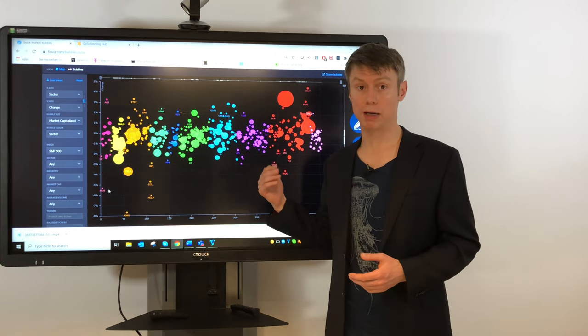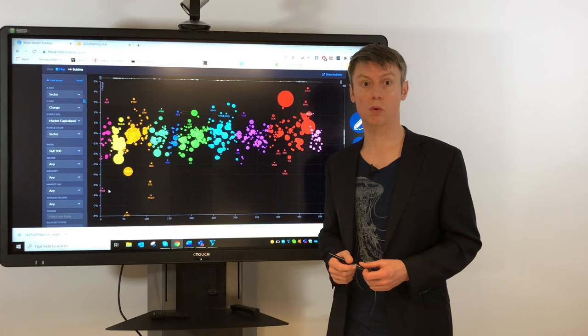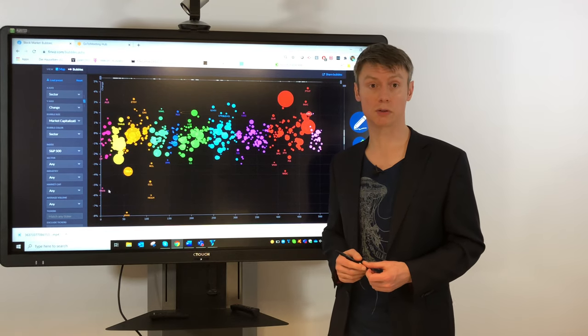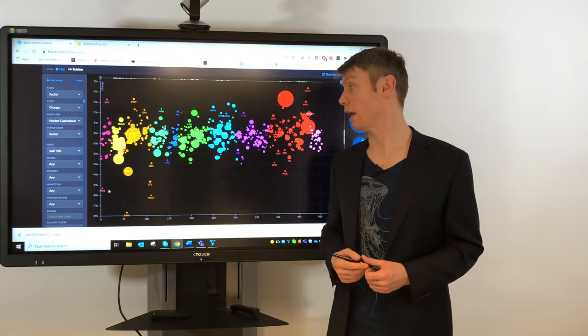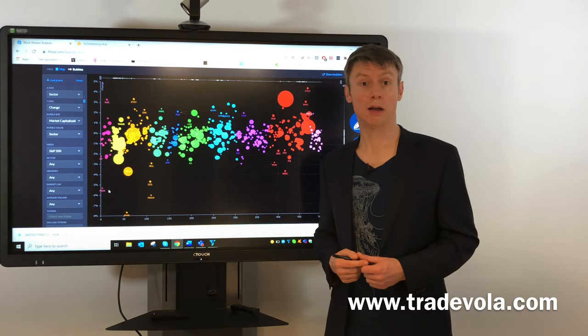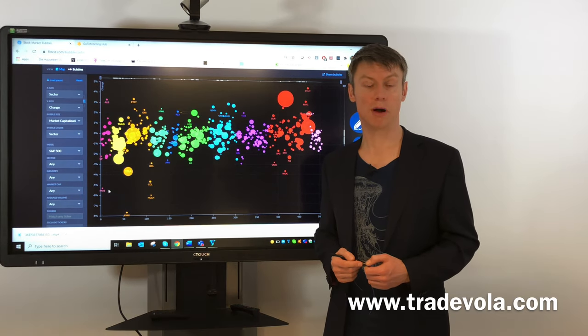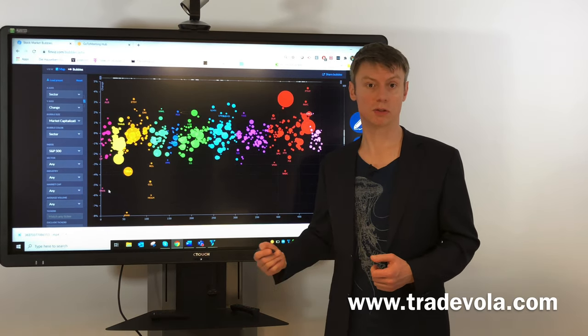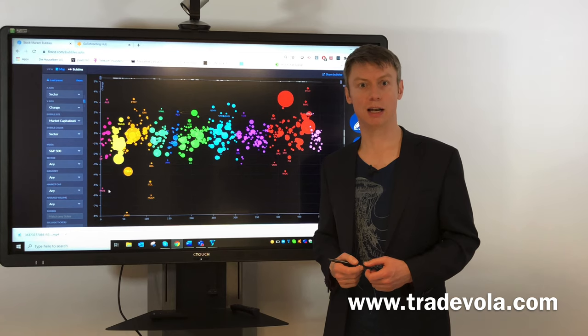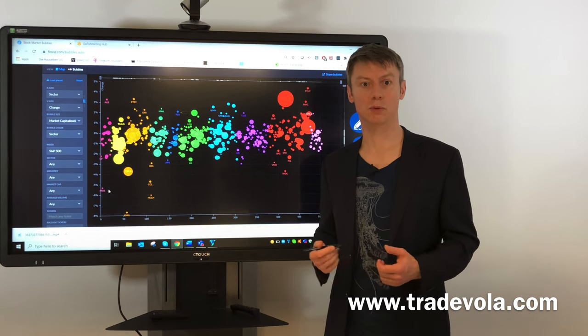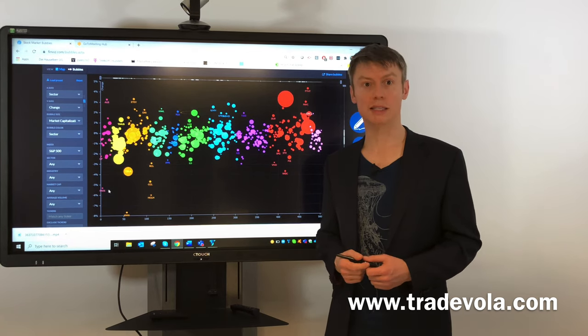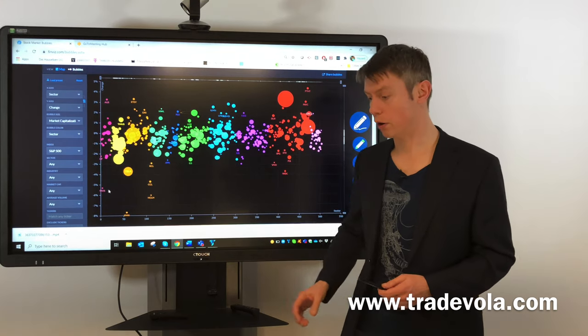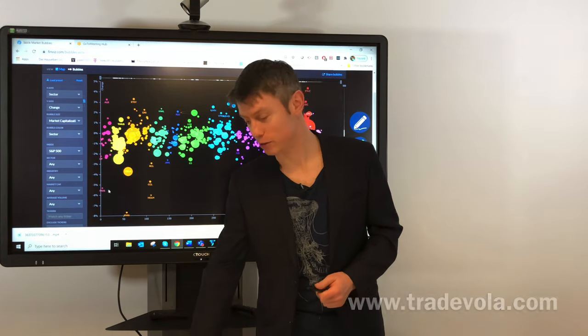I can just highly recommend this website to anyone who is trading US stocks. If there's anything else or if you want to not miss any of our upcoming videos, please subscribe here to our channel. I would be happy to see you once again in one of our next videos. Thank you very much.